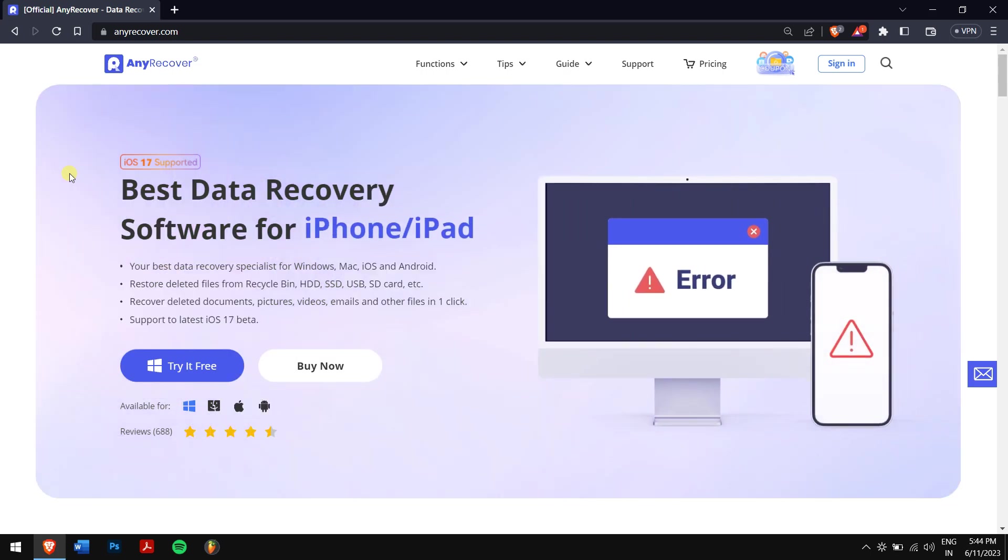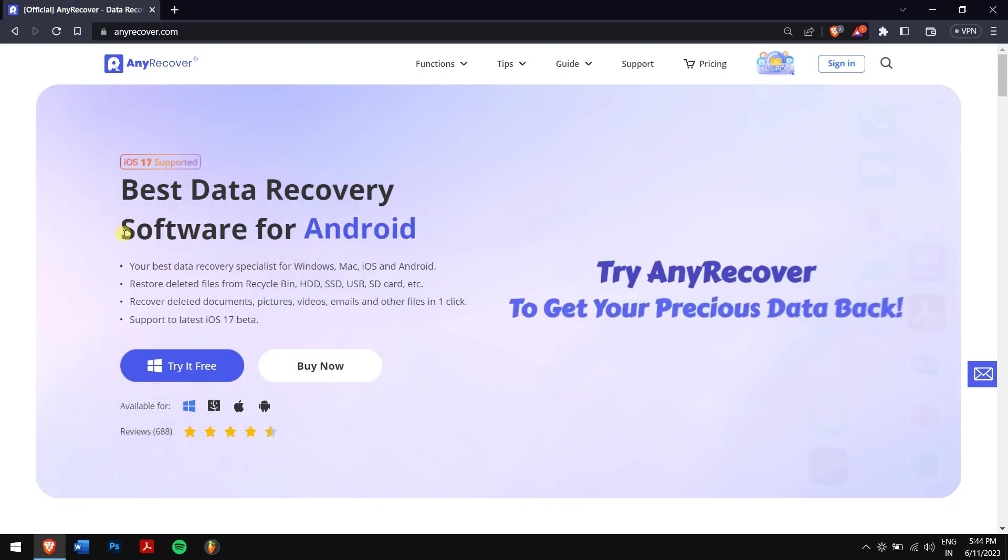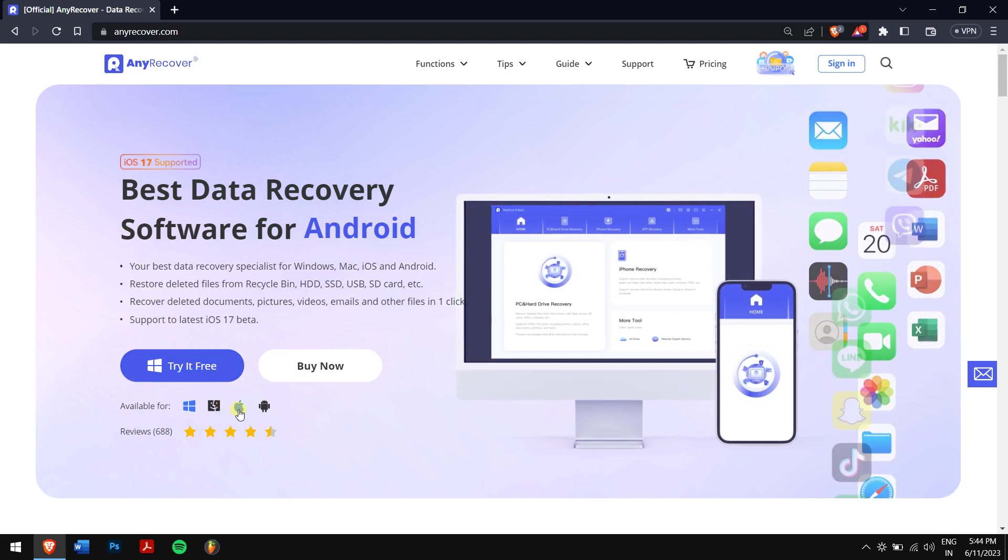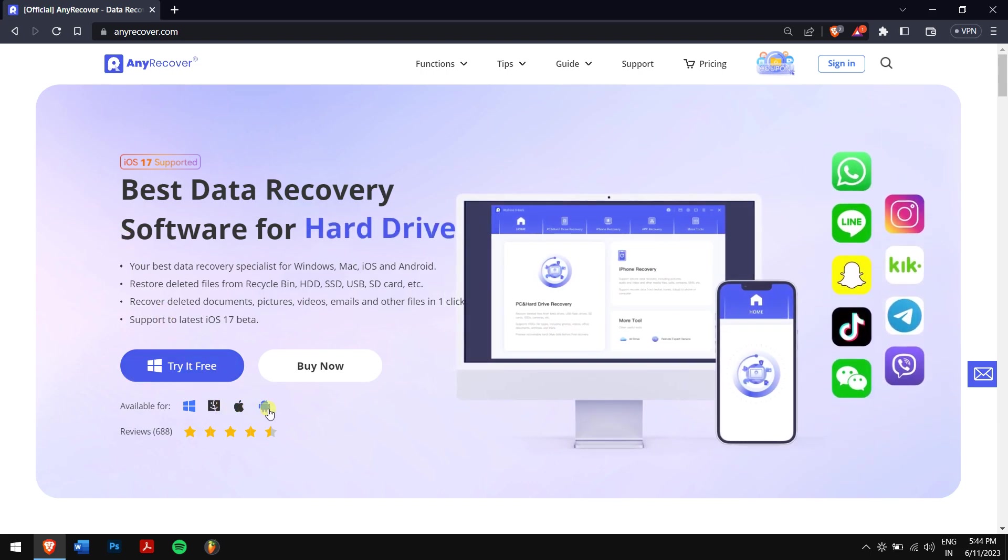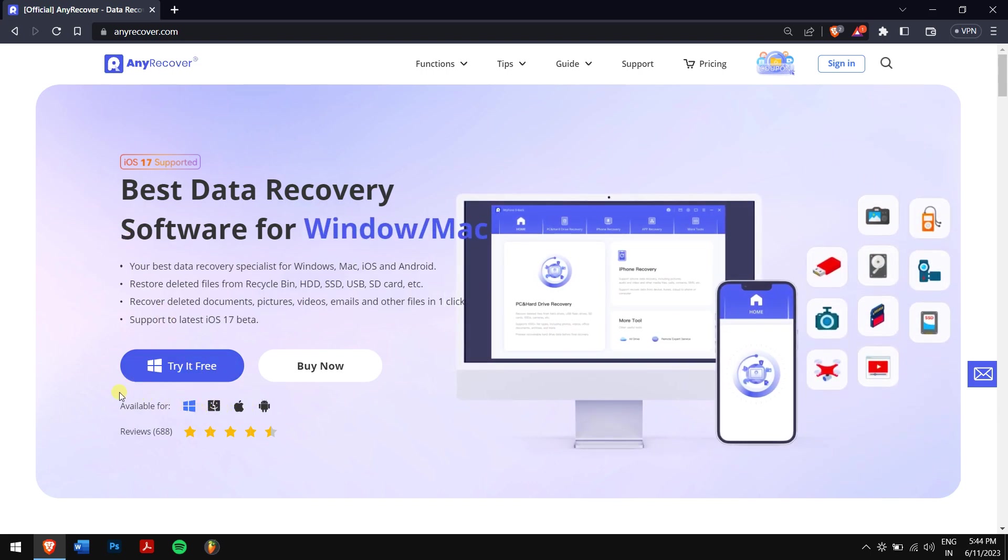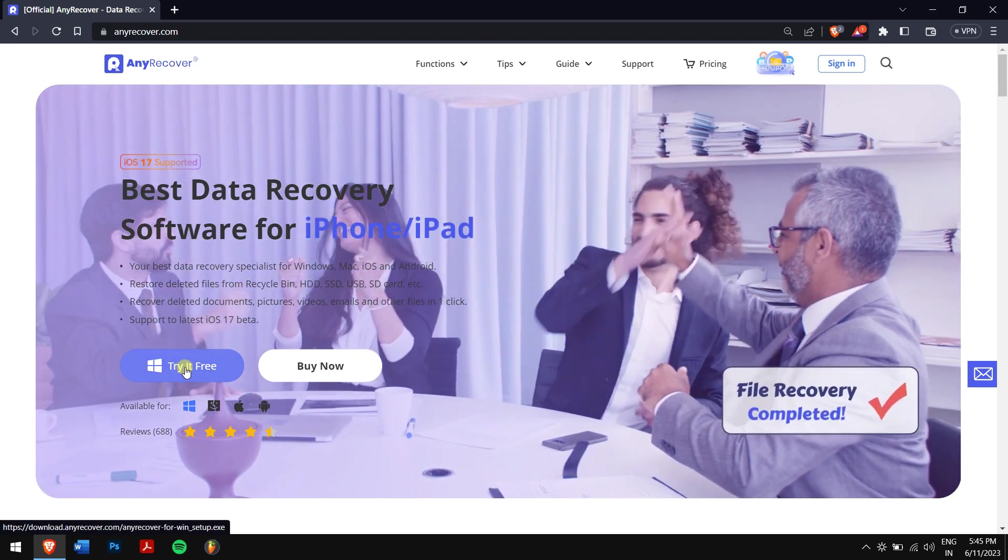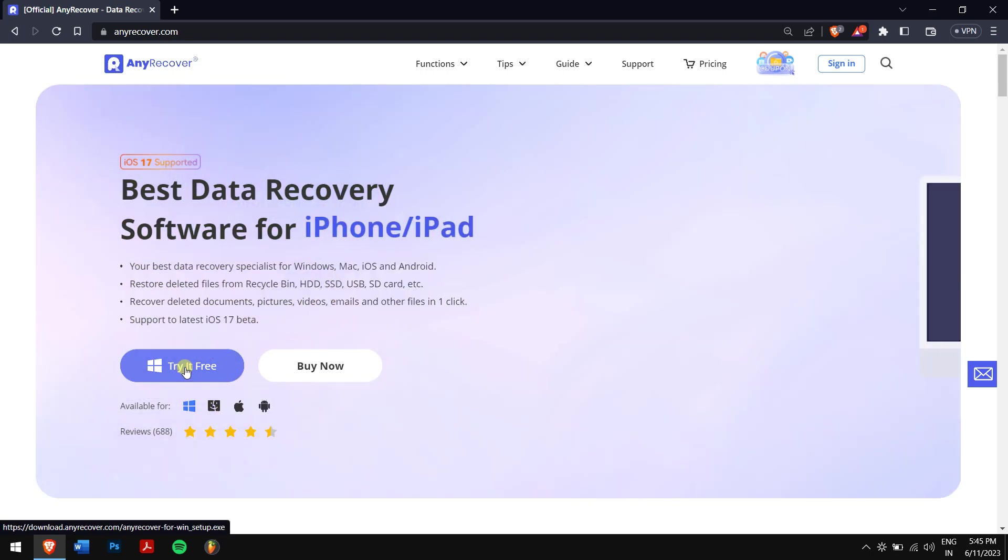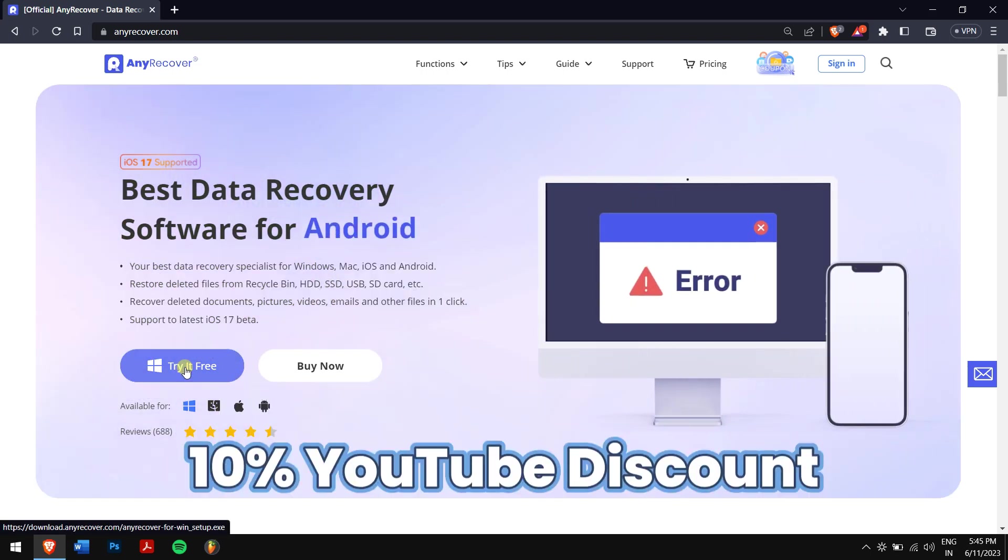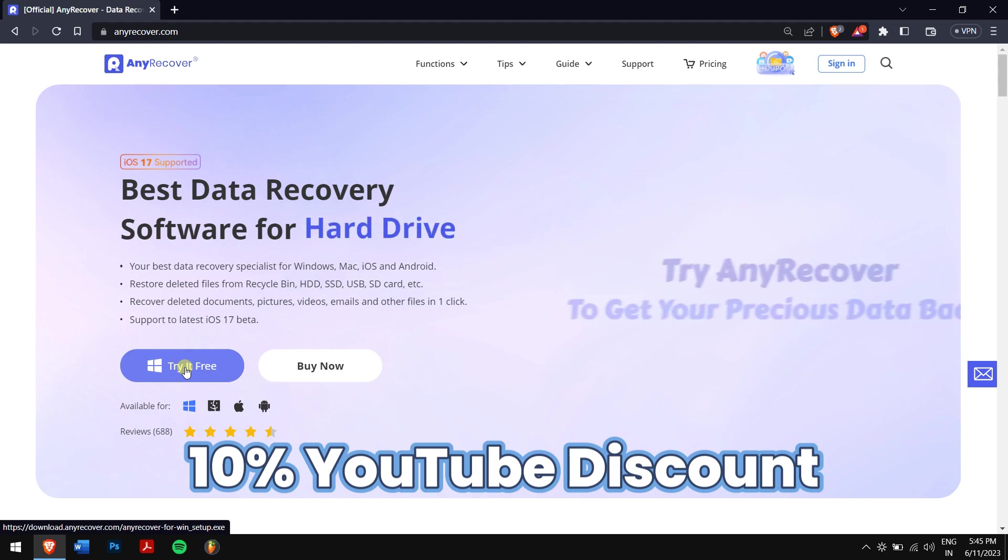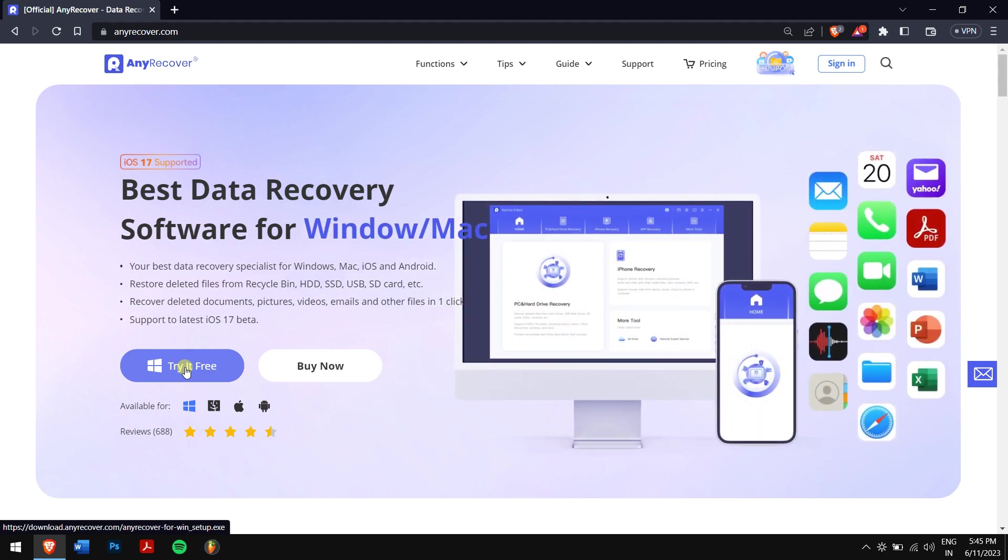It's for PC, Mac, and even iPhone. Make sure you download AnyRecover from the link in the video description and try it for free. For buying all the features, we offer a 10% YouTube discount.